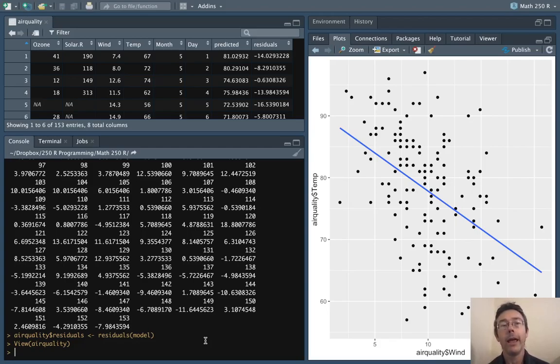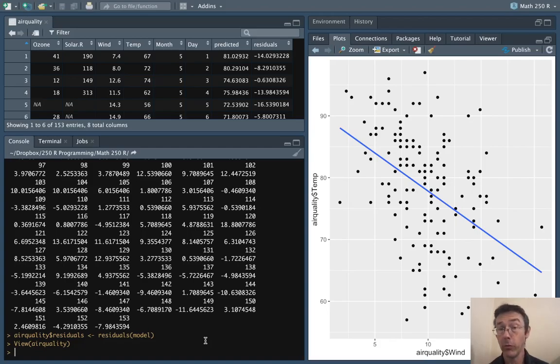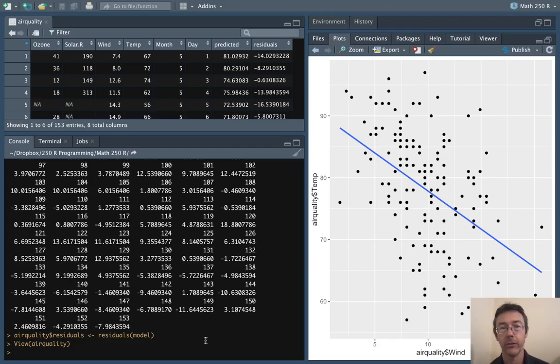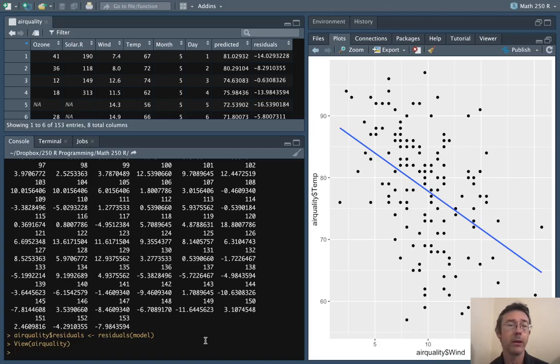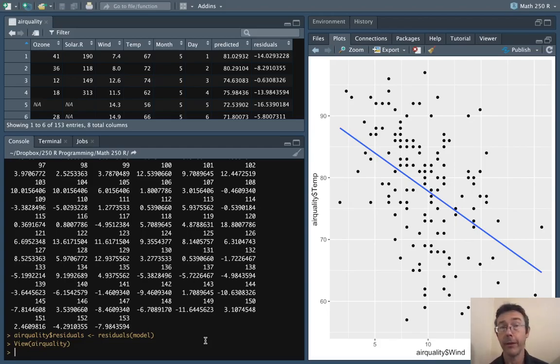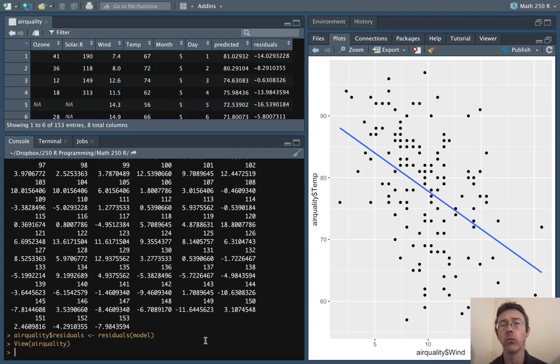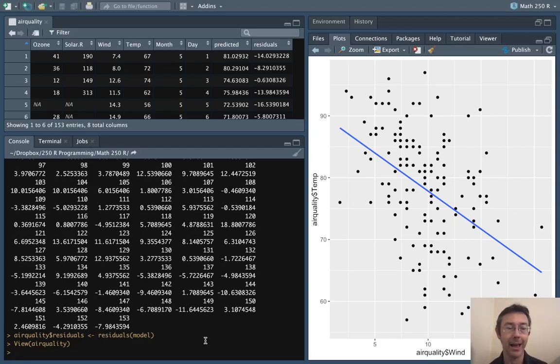So a residual plot puts residuals on the vertical axis and fitted values or predicted values on the horizontal axis. In some introductory stats textbooks you will sometimes see for simple linear regression the explanatory variable on the x-axis. The nice thing about putting predicted values on the x-axis is that that generalizes very directly to multiple regression. So it's good to get into this habit right away.